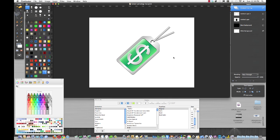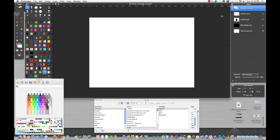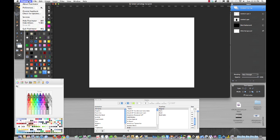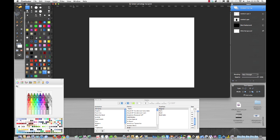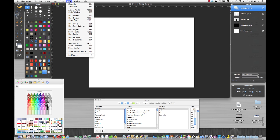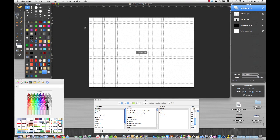First of all, our canvas is 800 by 600. If we go to our preferences under the rulers, the grid I'm using is grid line every 100 pixels and subdivisions of five. You can set that before you start, and then when we view the grid, you'll see it's nice and even all around.